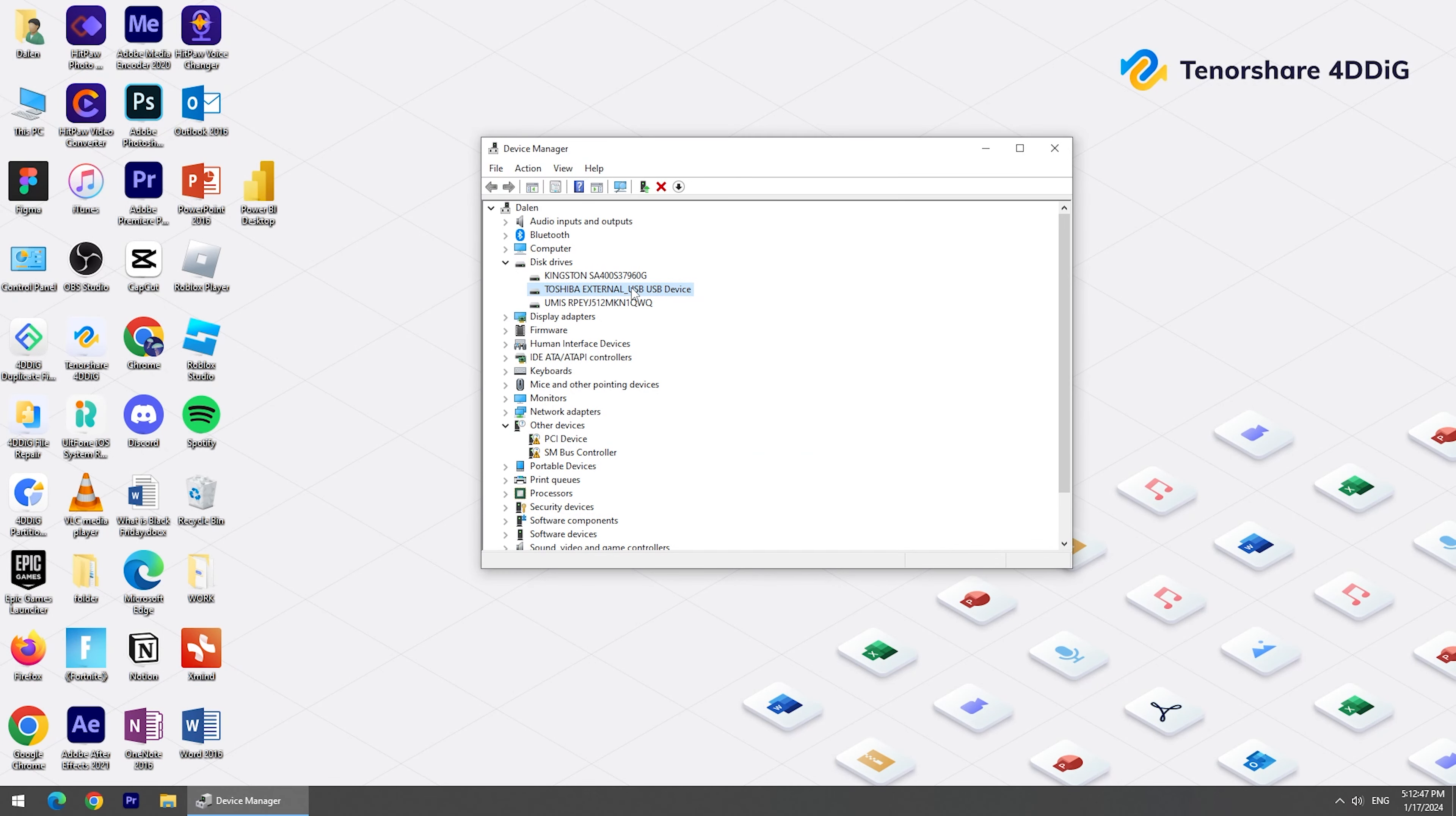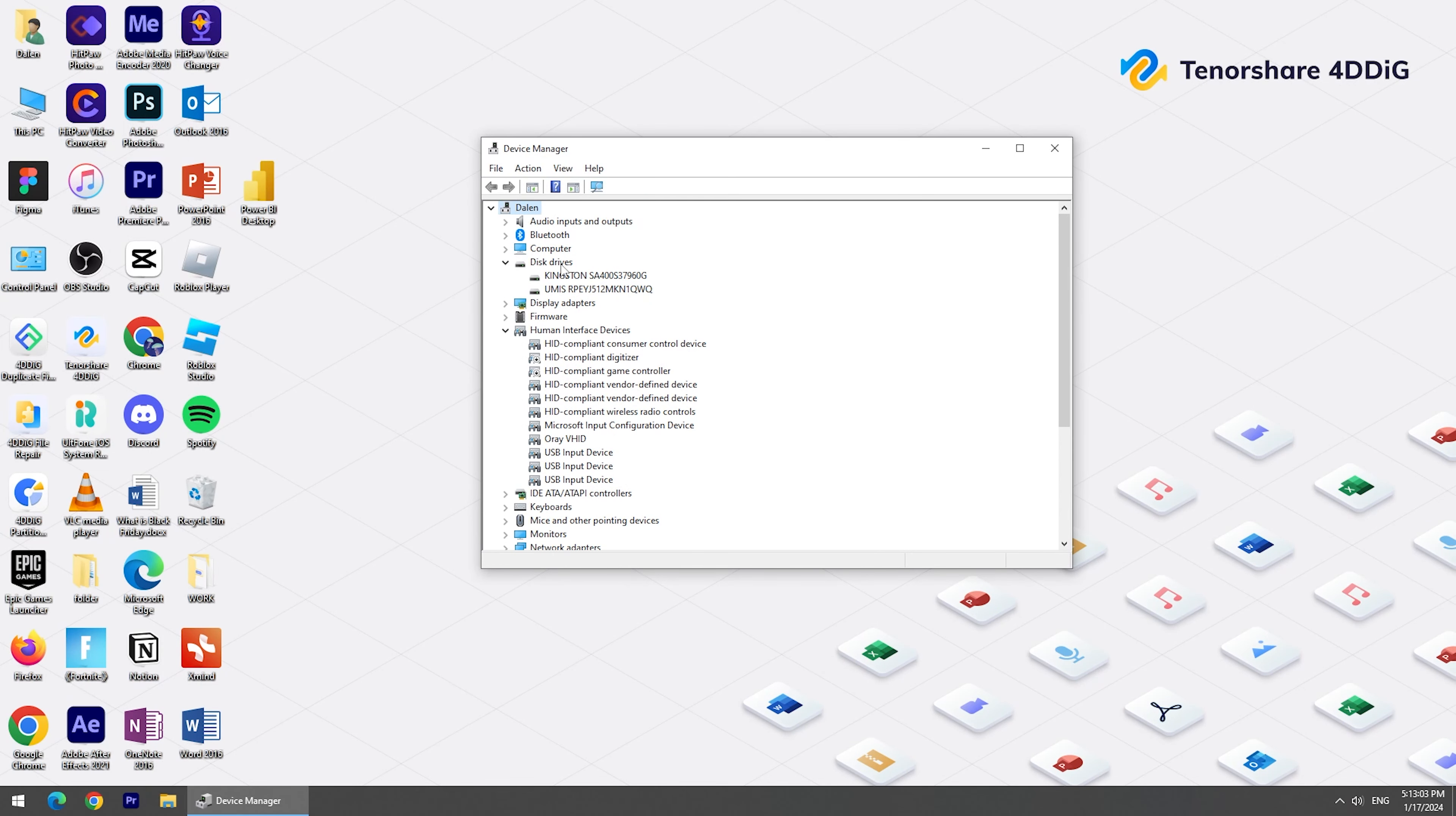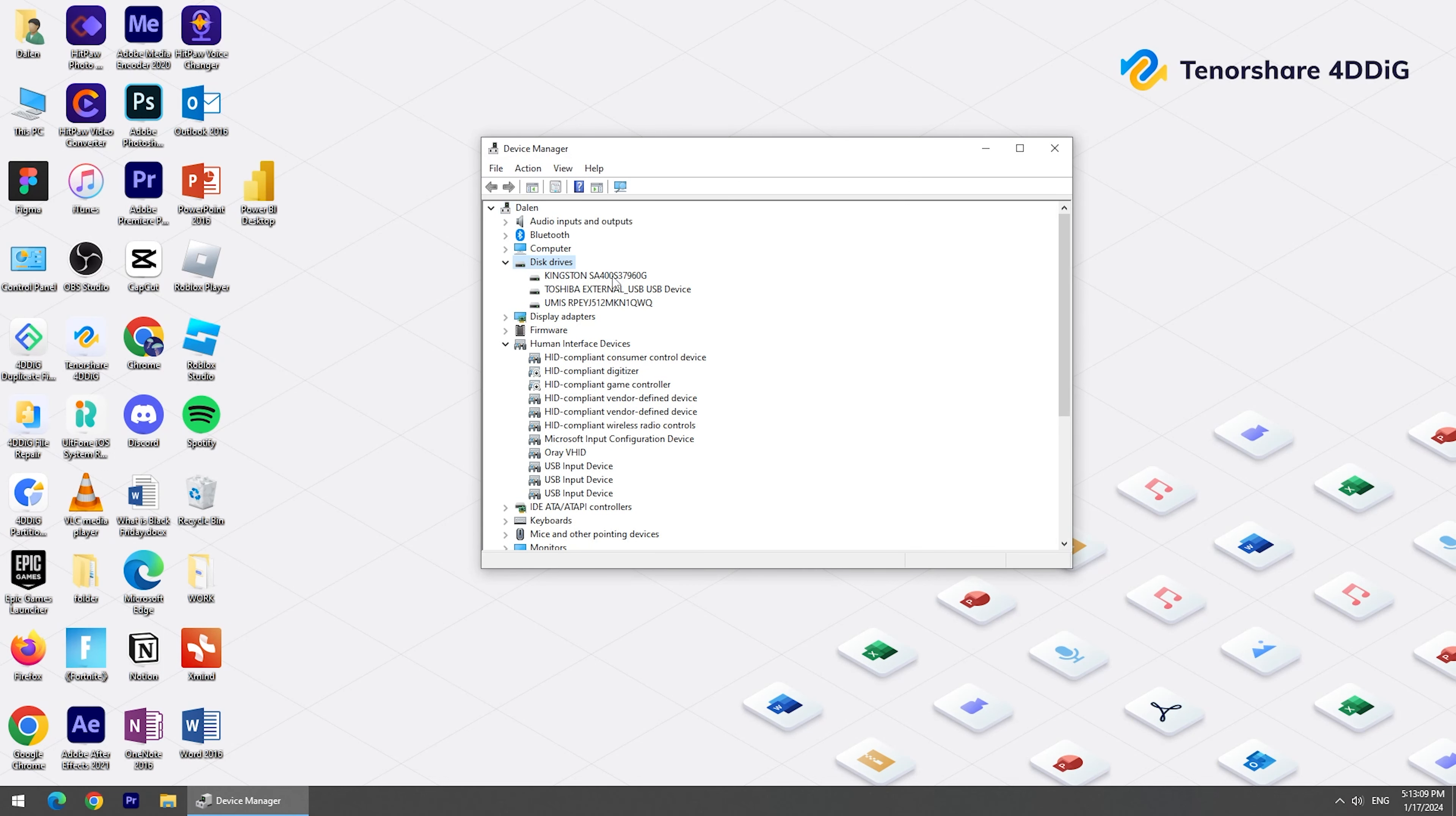To reinstall the device driver, right-click the drive and choose Uninstall. Then, right-click Disk Drives and choose Scan for Hardware Changes. You will see your USB drive shown on the list again.